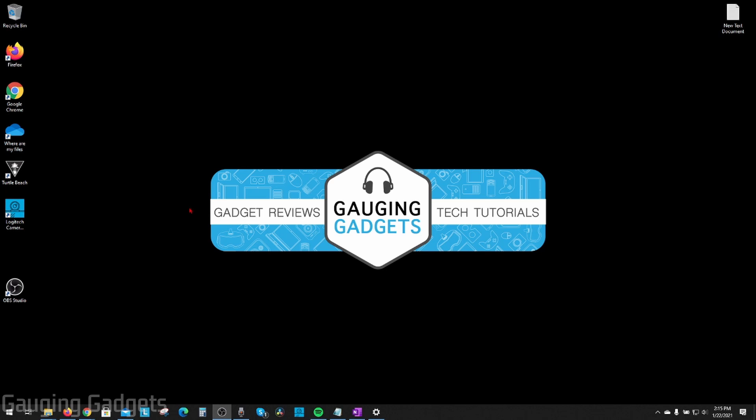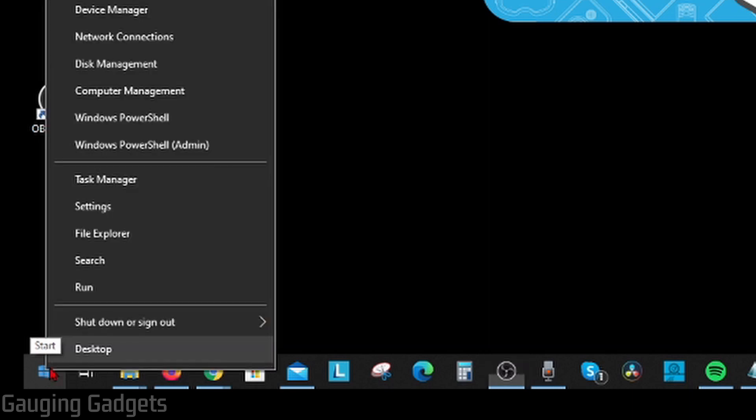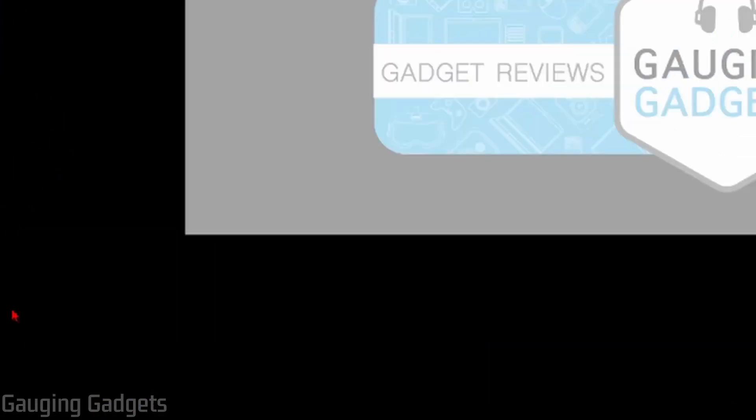All right, so the first way to do it is using the Task Manager on your computer. We can easily open that up by going down to the Windows Start button in the bottom left of your computer, right-click the Start button, and in the menu, select Task Manager.